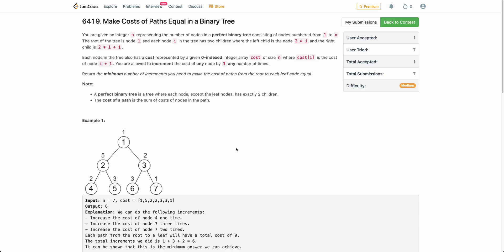Hello everyone, welcome back. In this video, we will be discussing the last problem of today's weekly contest: make cost of paths equal in binary tree.